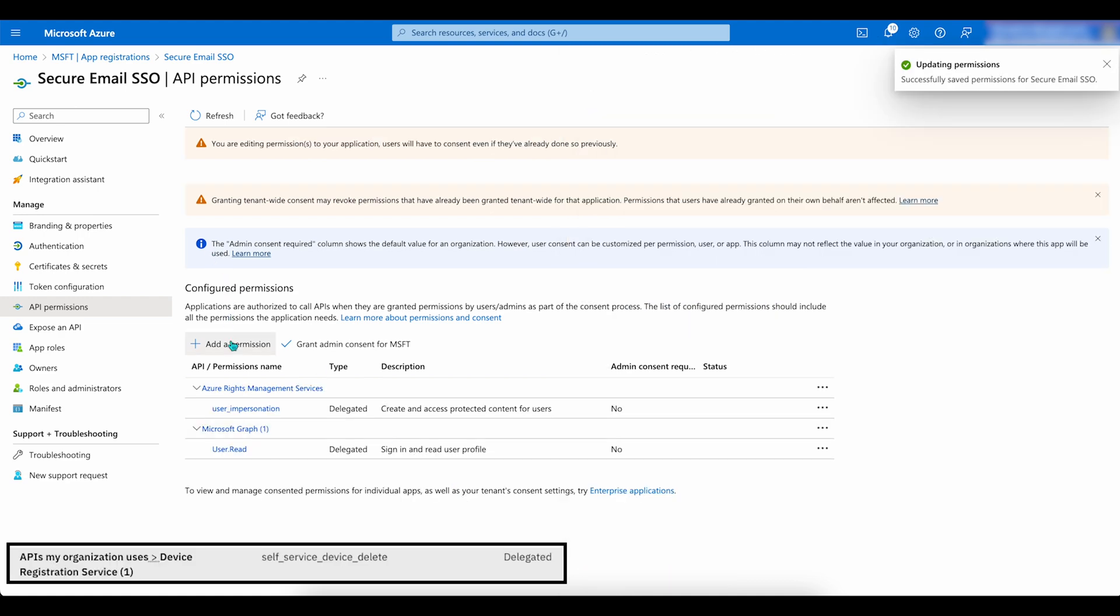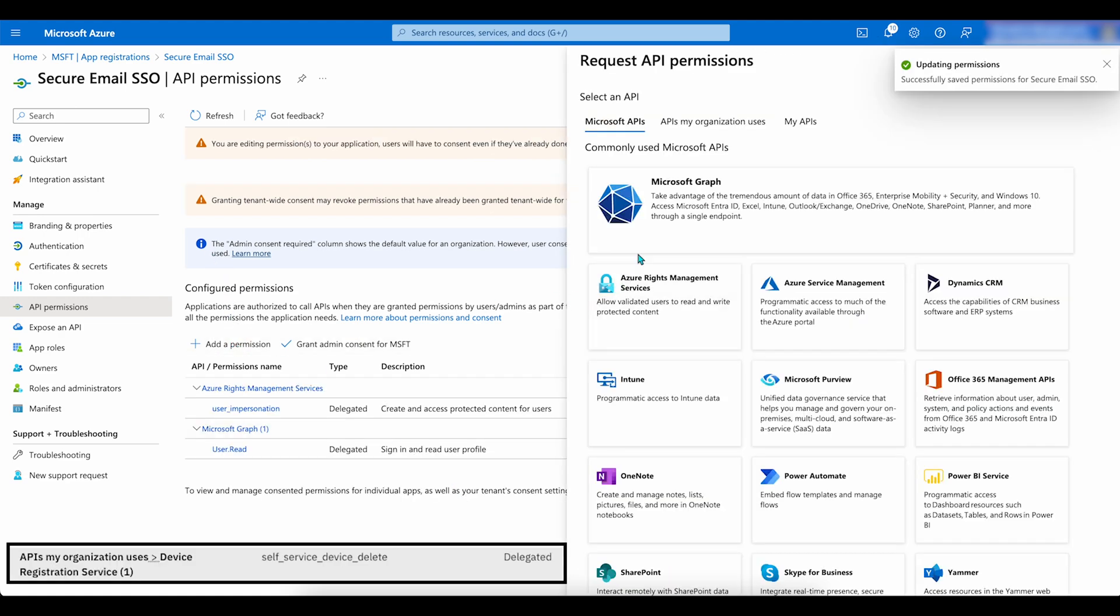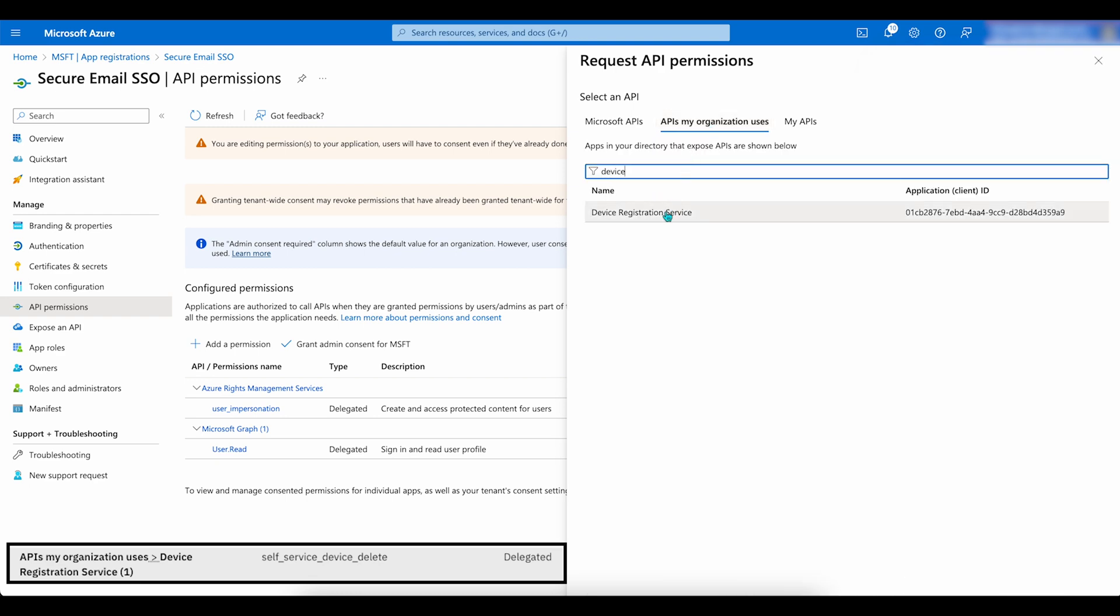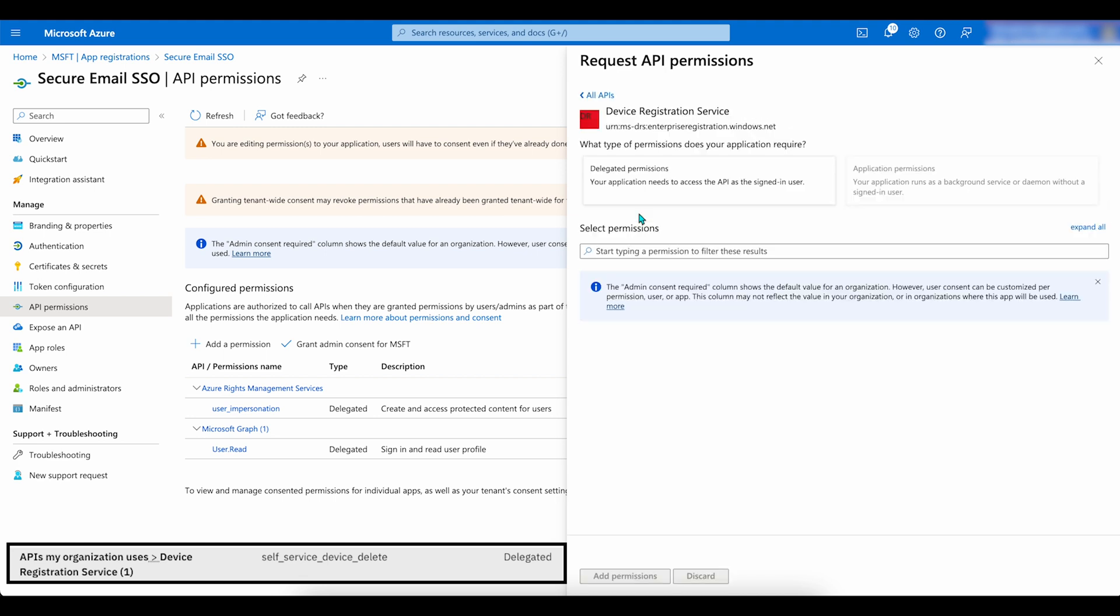Next, go back to Add a Permission. Then click on APIs My Organization Uses. Select Device Registration Service. Add the permissions provided here.